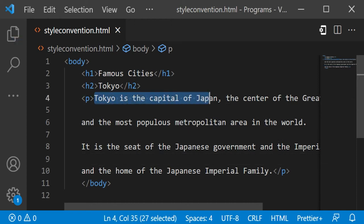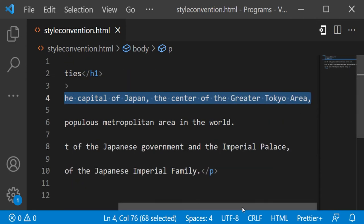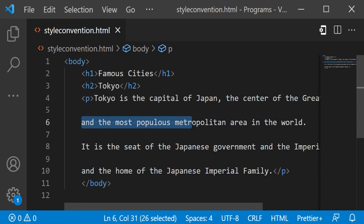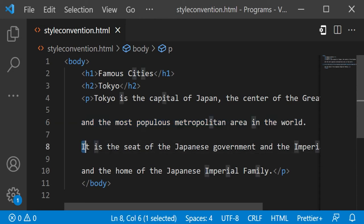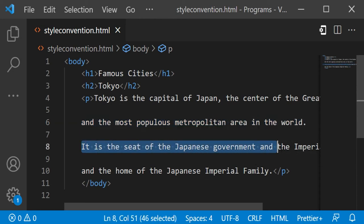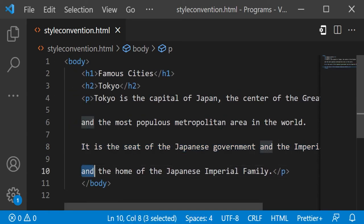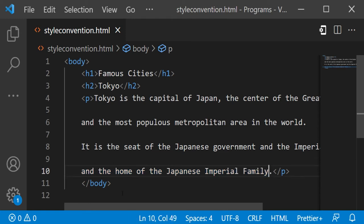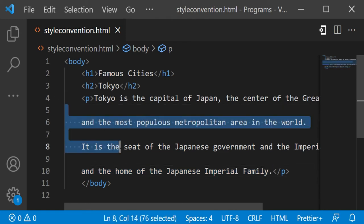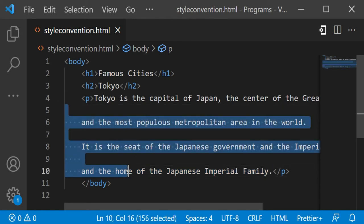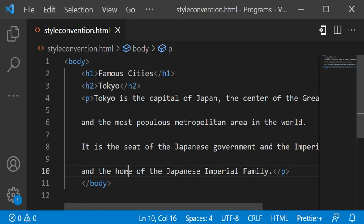Tokyo is the capital of Japan, the center of the greater Tokyo area and also the most populous metropolitan area in the world. It is the seat of the Japanese government and the imperial palace and home of the Japanese imperial family. In this example we have added space between lines for the sake of readability.